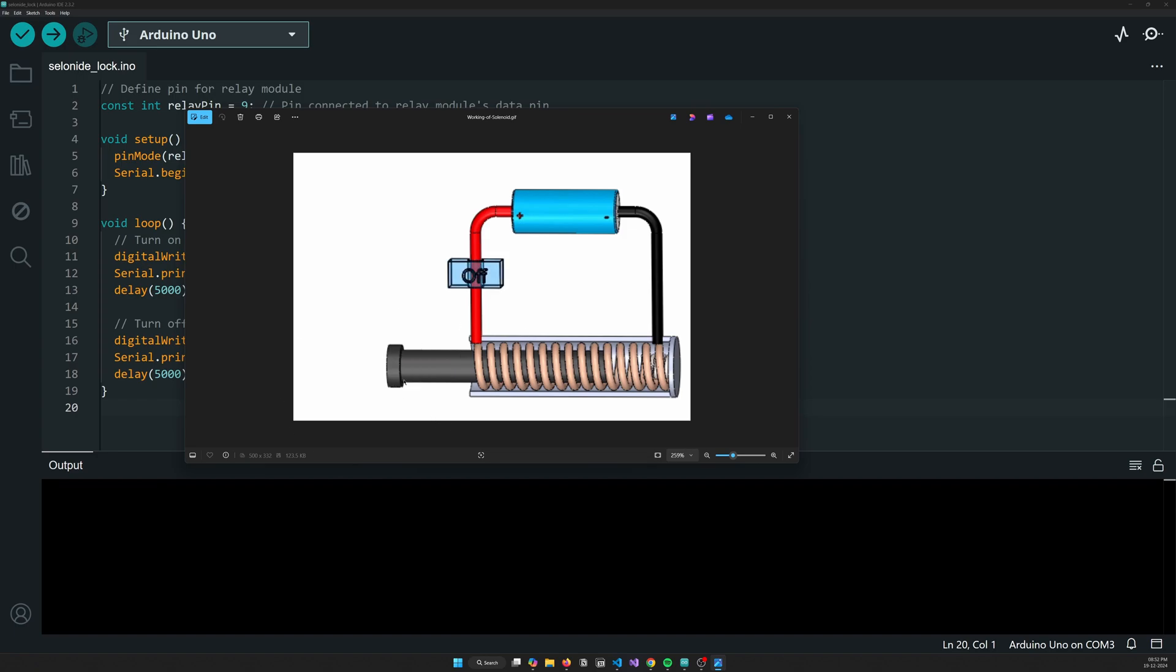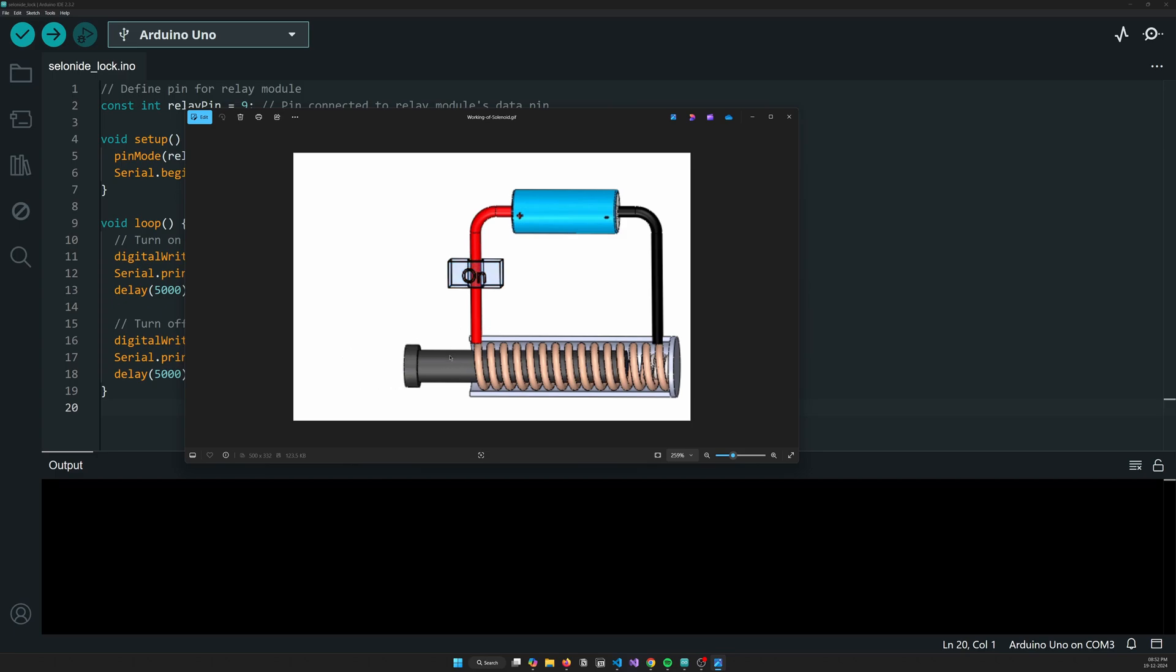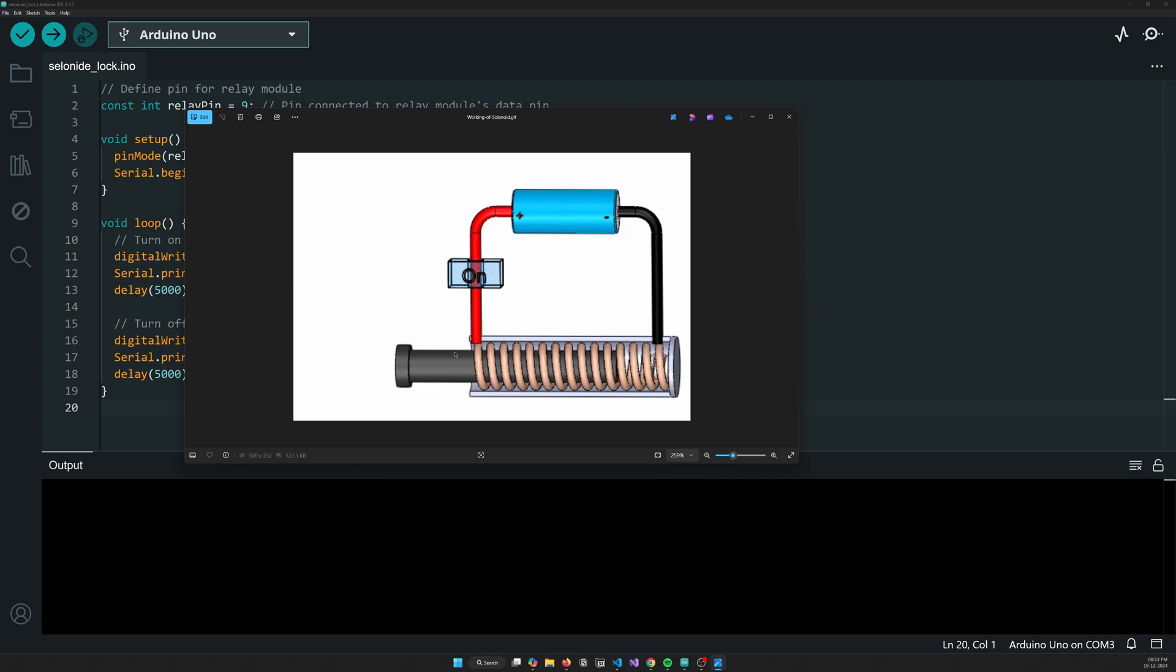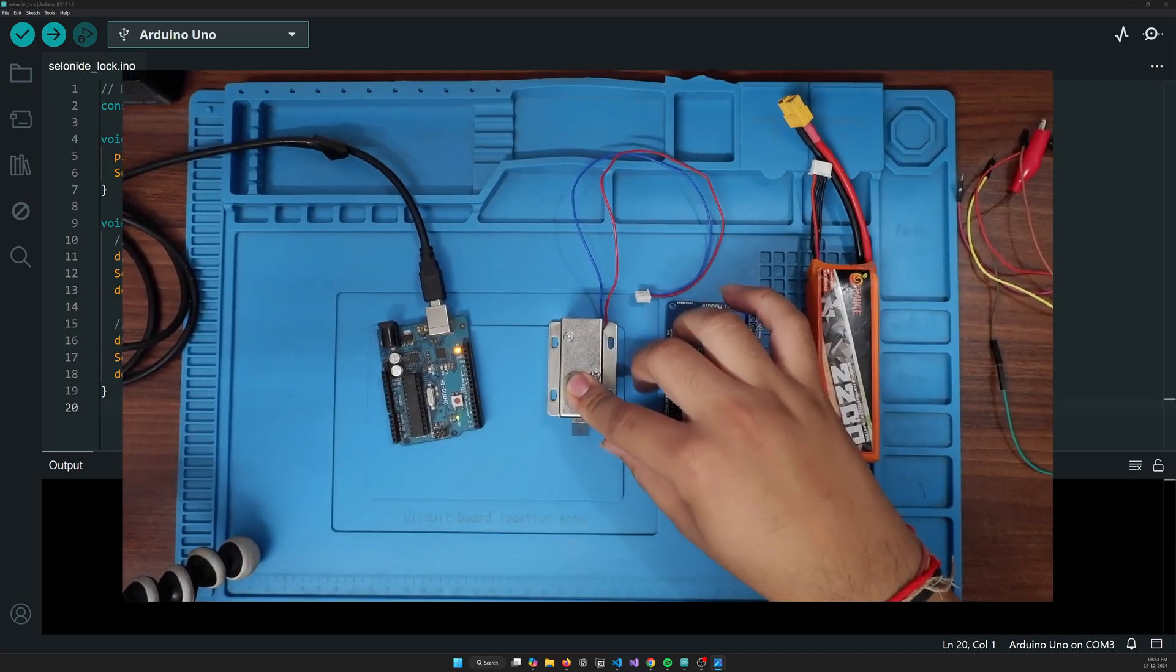So whenever you turn off the current, there's a small spring that is attached to this lock. Although it is not shown here, but if you'll open any solenoid lock, you'll find out that there's some kind of return mechanism that is already created, sorry that is already added, and that's how it works basically. So it will restore its position. So this is how the lock basically works.